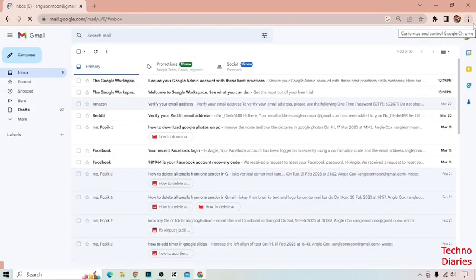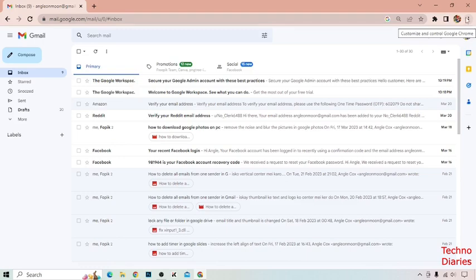So guys, open the Gmail on your PC. Here you can see three dots at the top right corner of the page, so simply click on it.